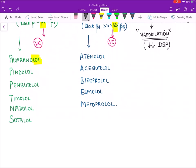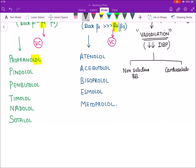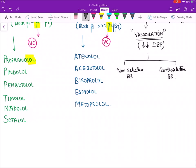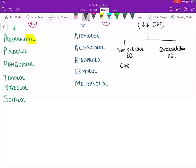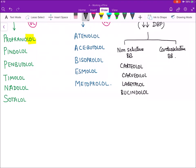Third generation beta blockers are vasodilatory. Depending on the beta receptor they act on, they can be either non-selective or cardio-selective. Non-selective third generation drugs include: carteolol, carvedilol, labetalol, and bucindolol. Cardio-selective third generation drugs include: betaxolol, nebivolol, and celiprolol.